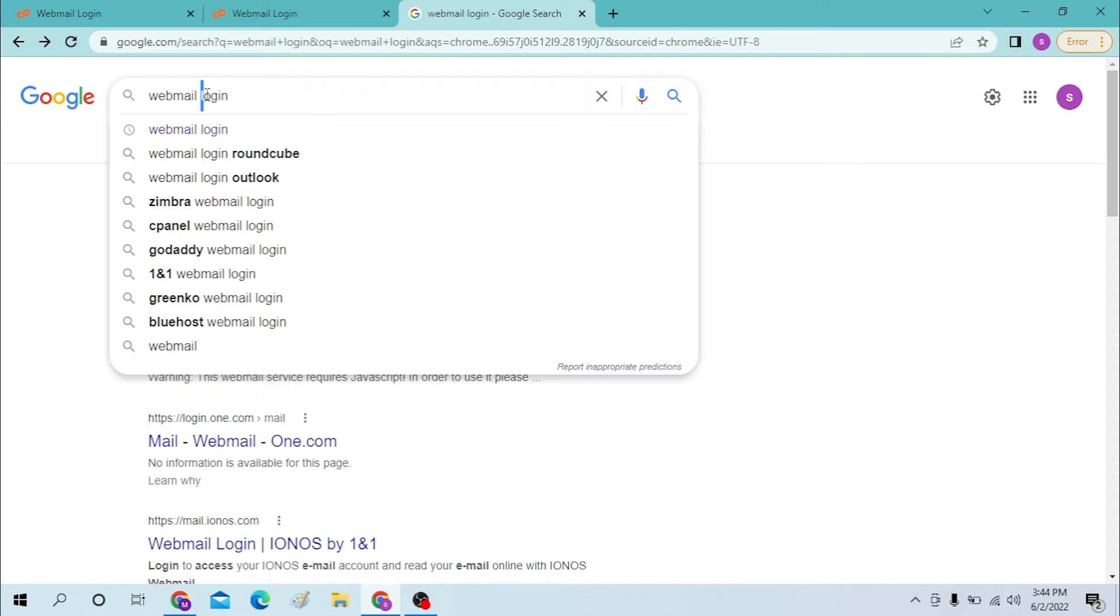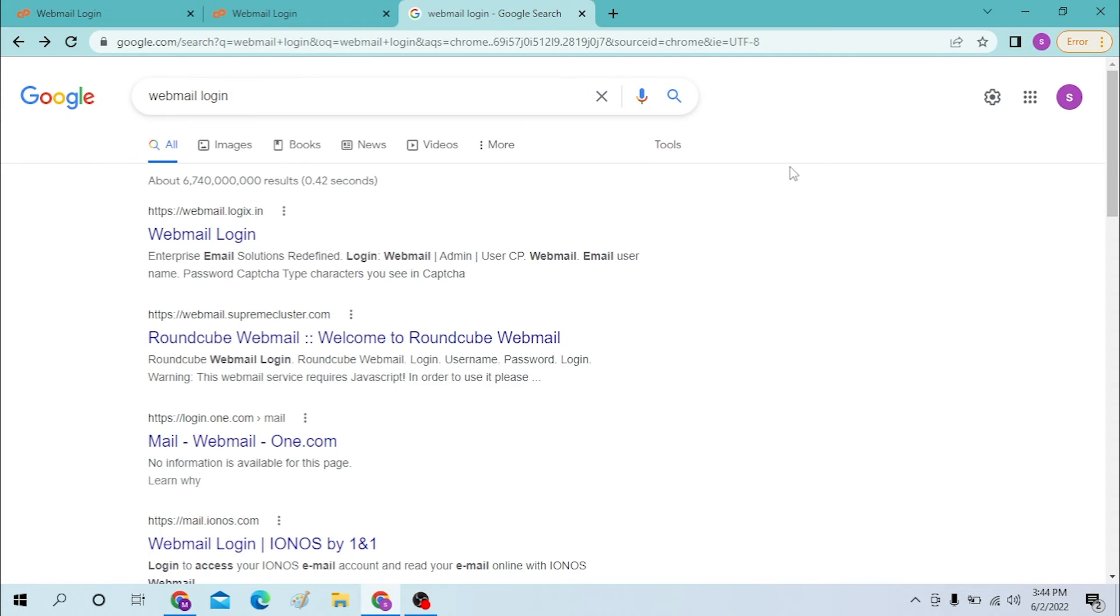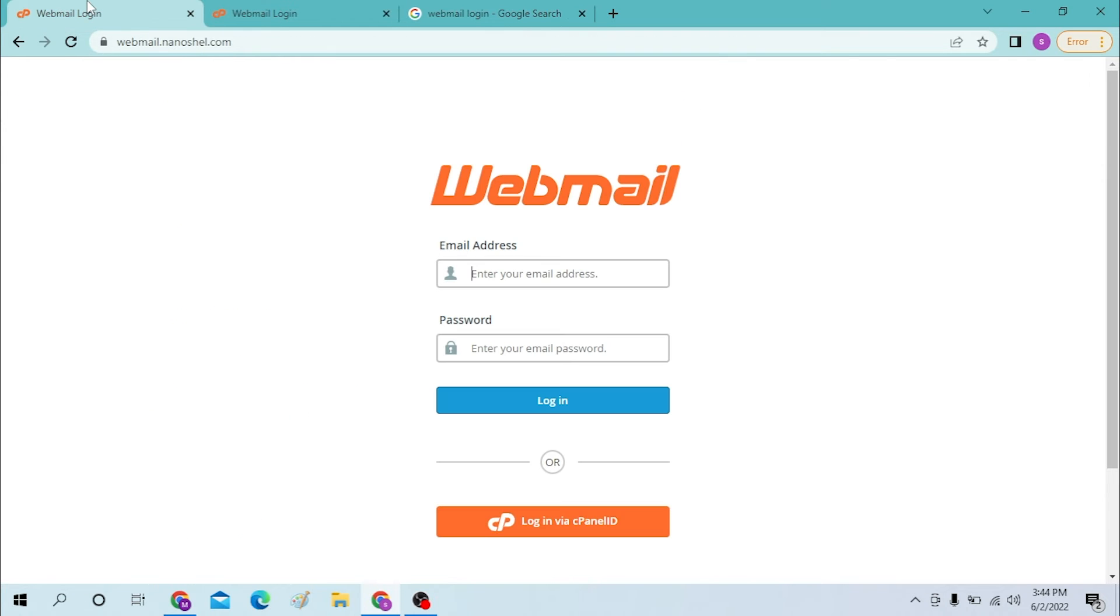After that, your required page will be displayed to you in the Google results, and then you can log into it. Now to log into your webmail account, you can see we have opened both pages. The pages are the same. Now let's close one.